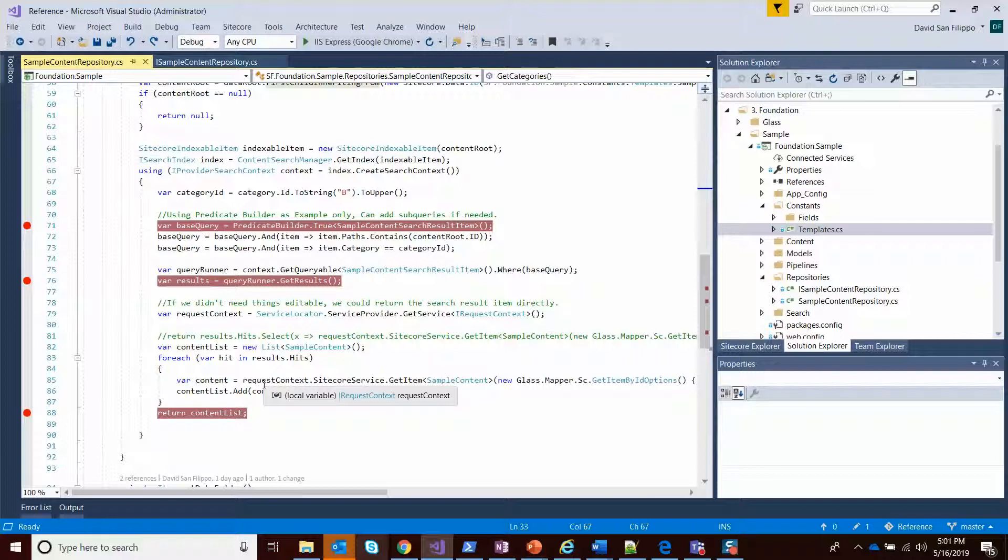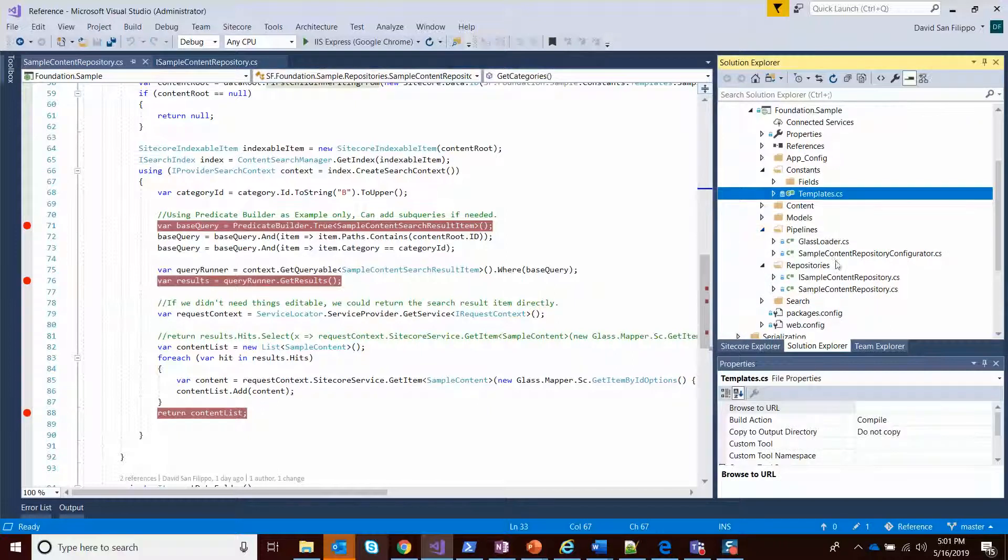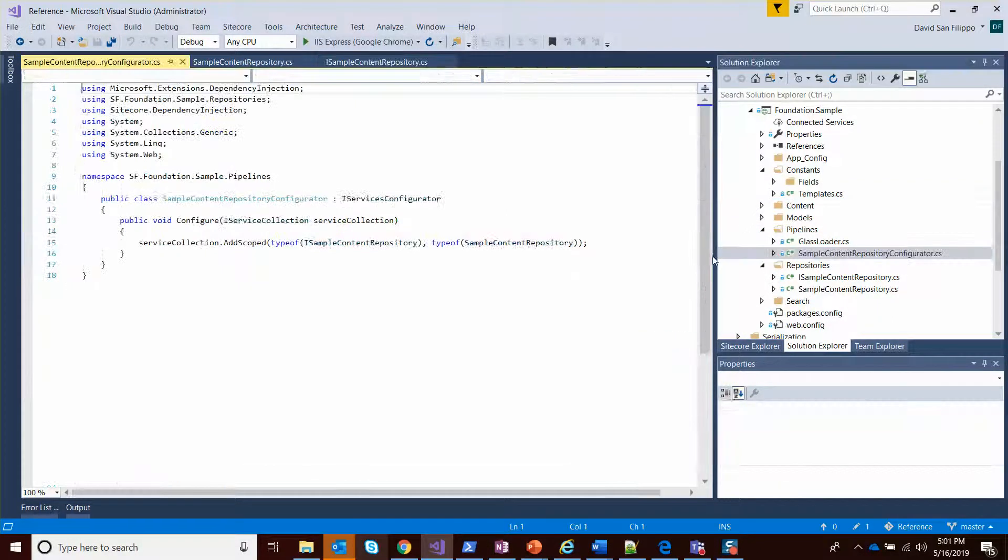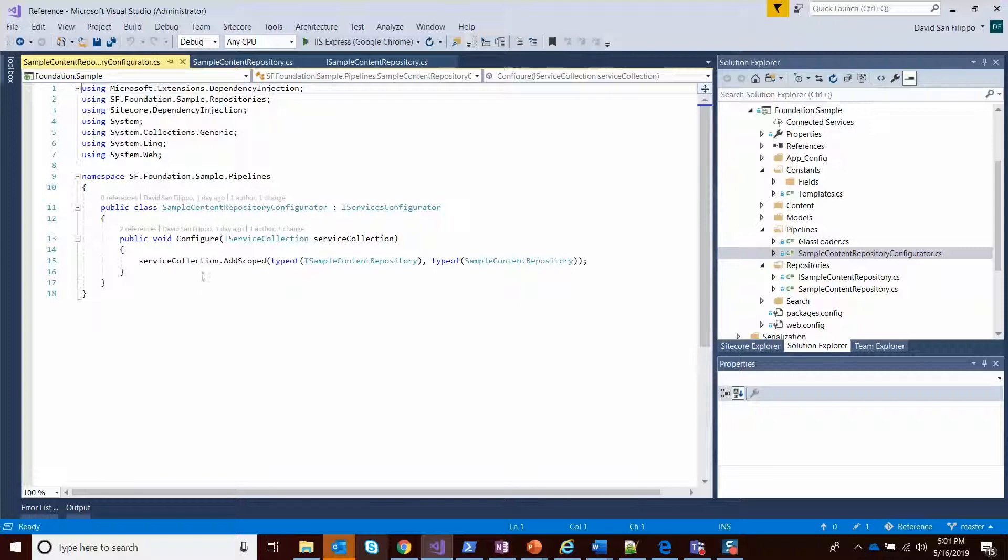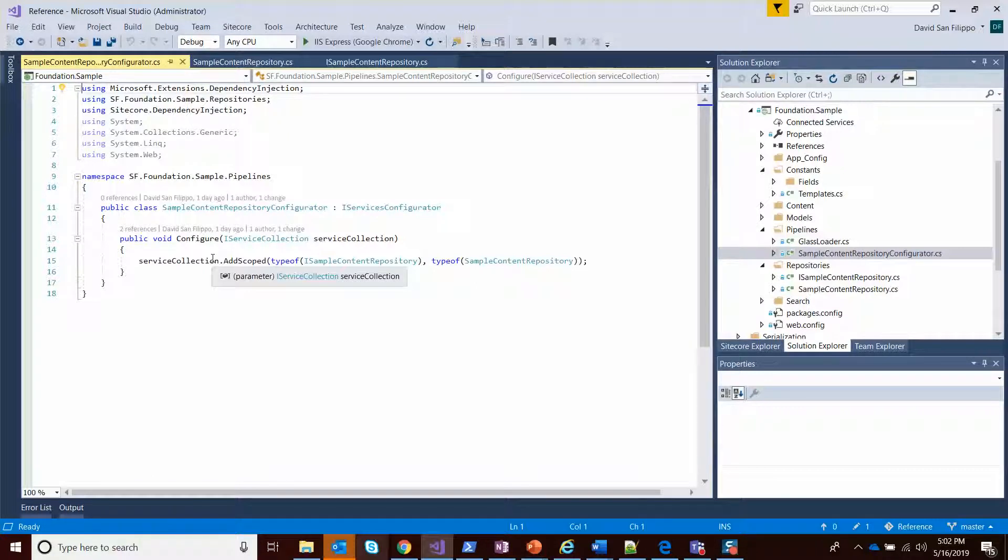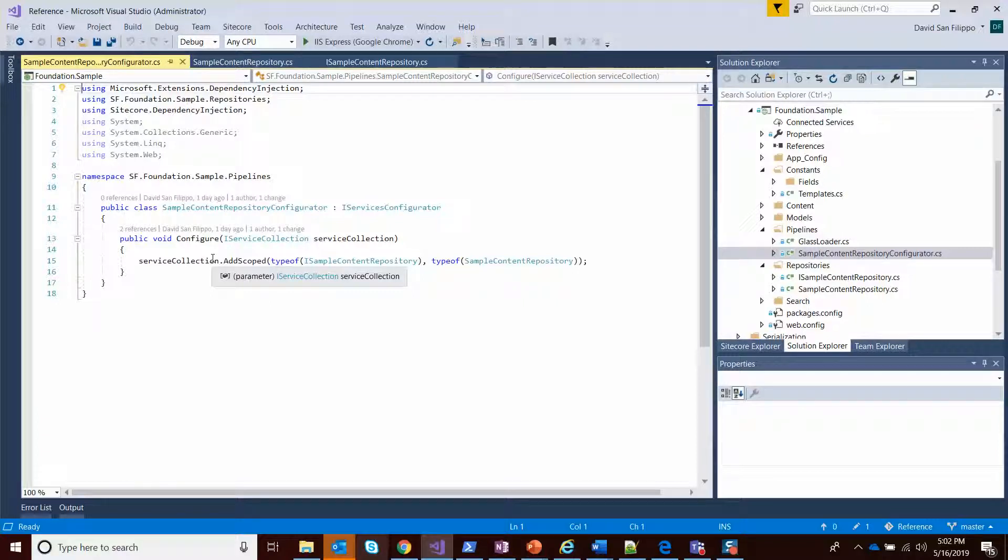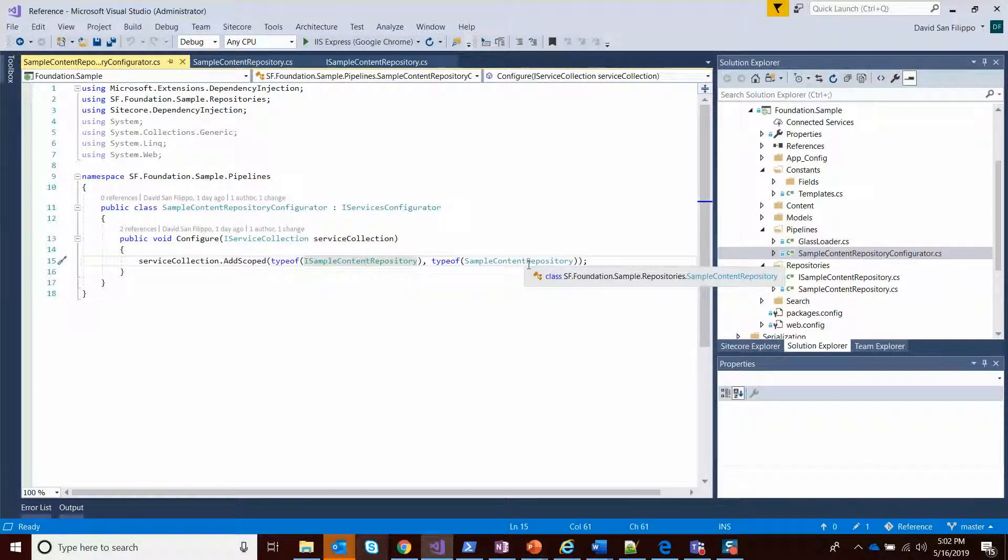Now, once you have your repository defined, you want to use a pipeline. I have a configurator class which runs as a pipeline that will add your service to Sitecore's service locator. So once it's there, it can then be injected into any constructors that require it, or you can leverage that same type of syntax that we did for the multi-site context to fetch an instance of my class. You can see we're just adding a scoped version with our interface and our strongly typed class.